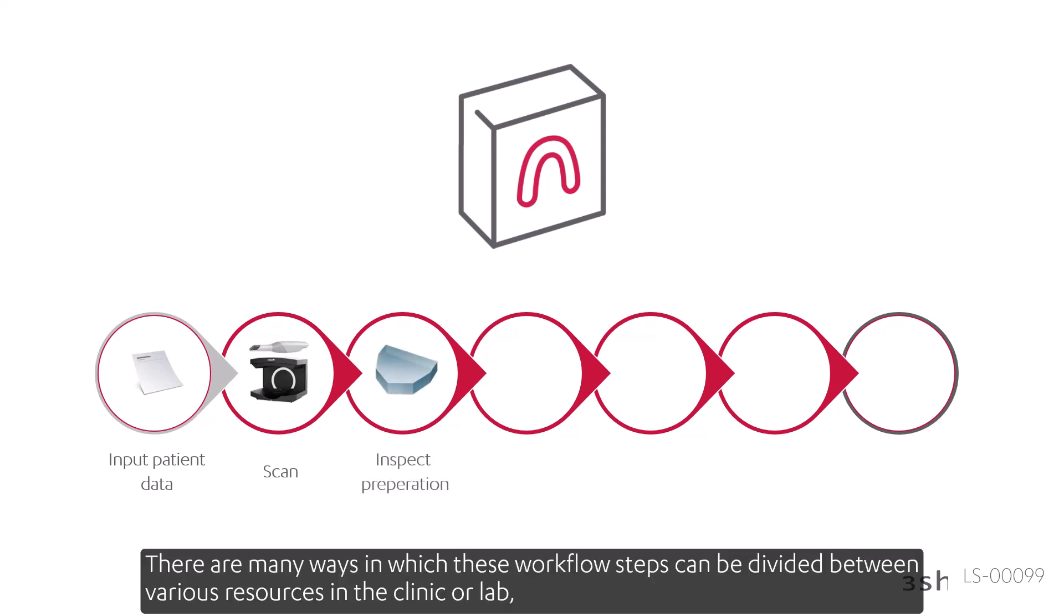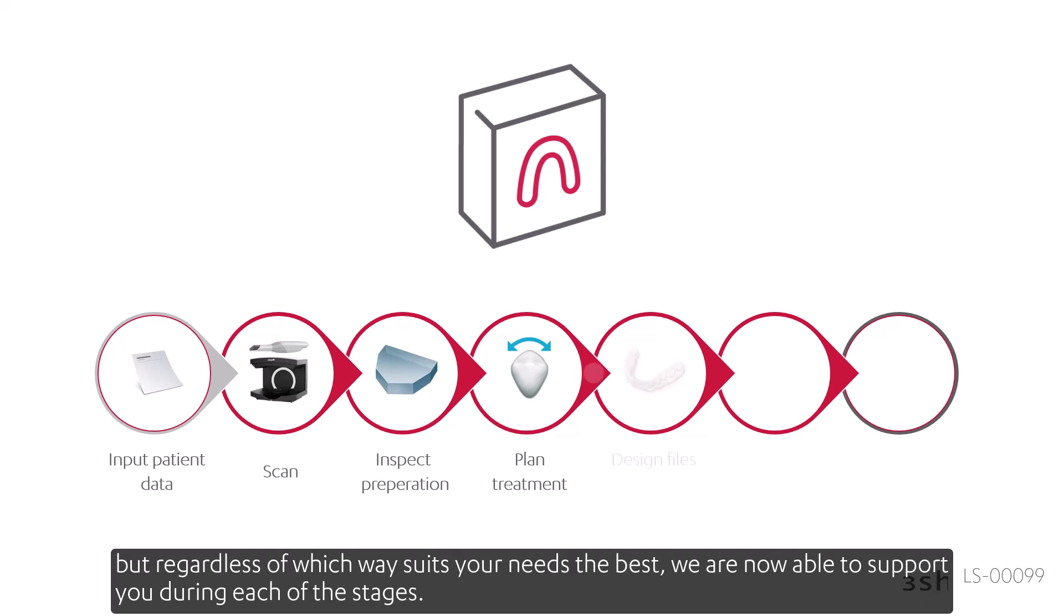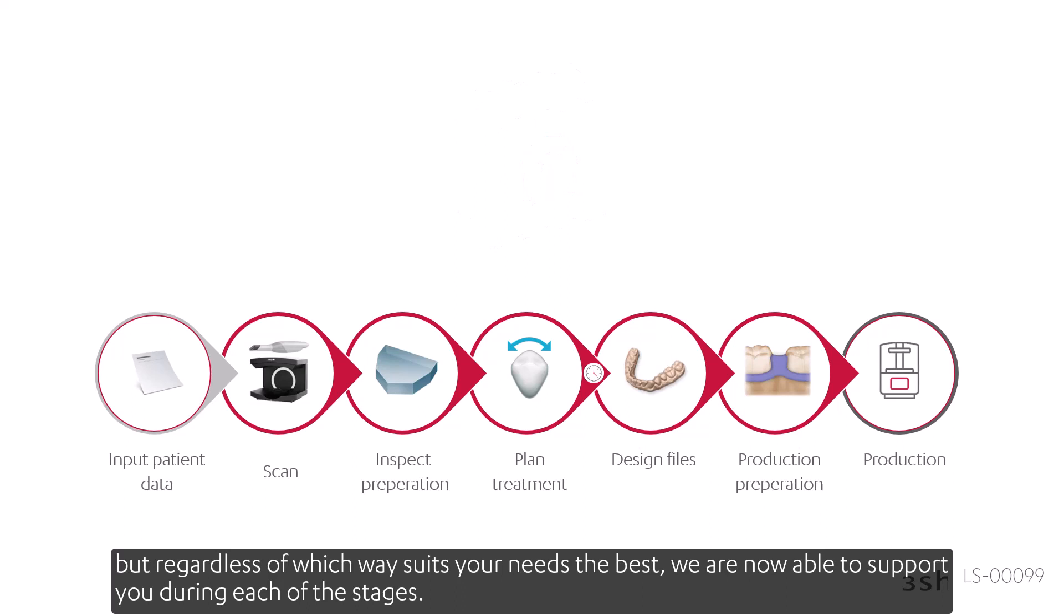There are many ways in which these workflow steps can be divided between various resources in the clinic or lab, but regardless of which way suits your needs the best, we are now able to support you during each of the stages.